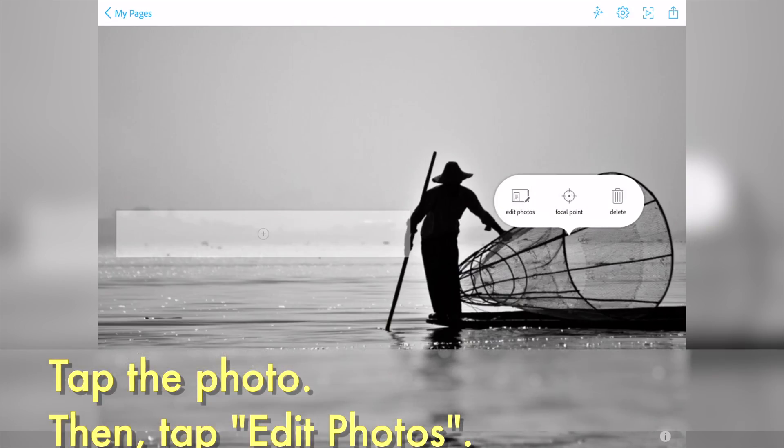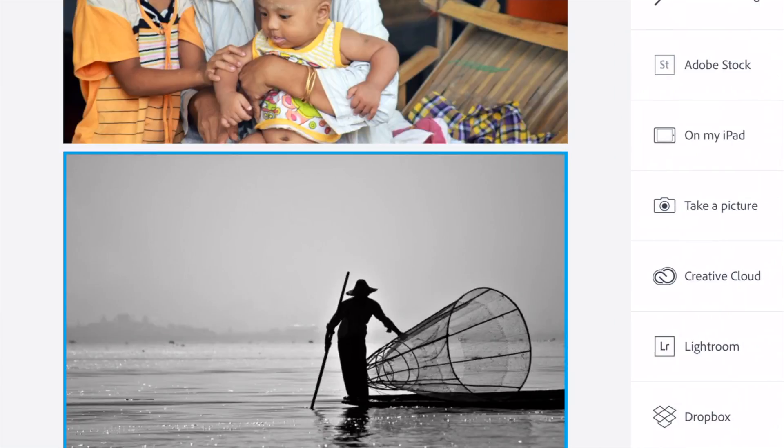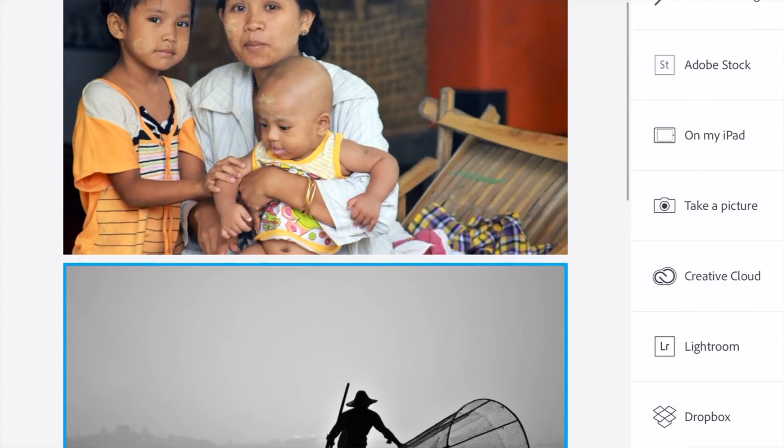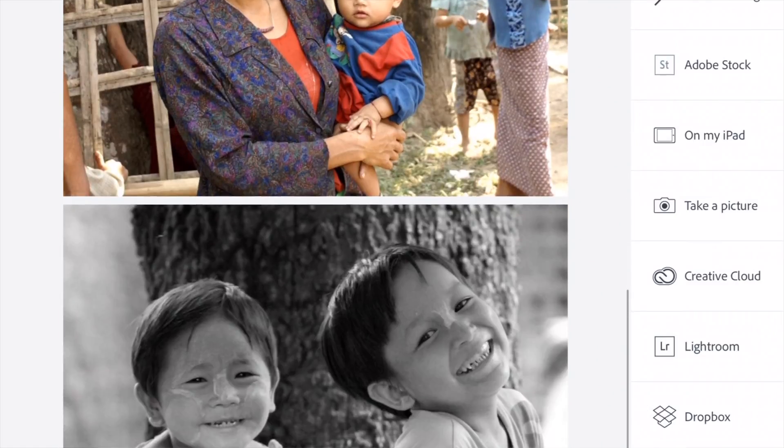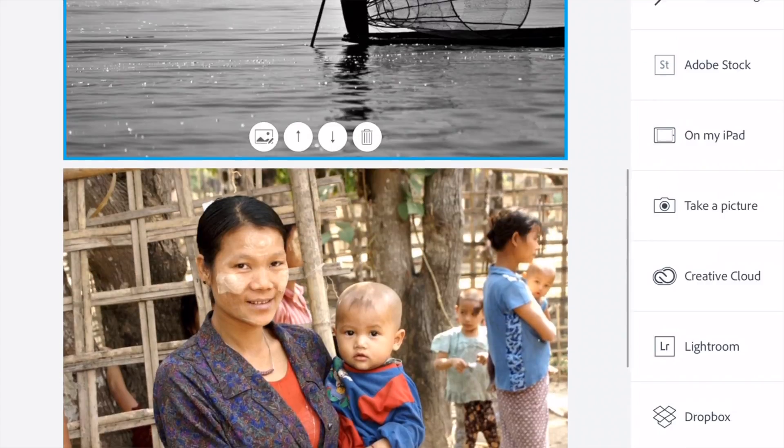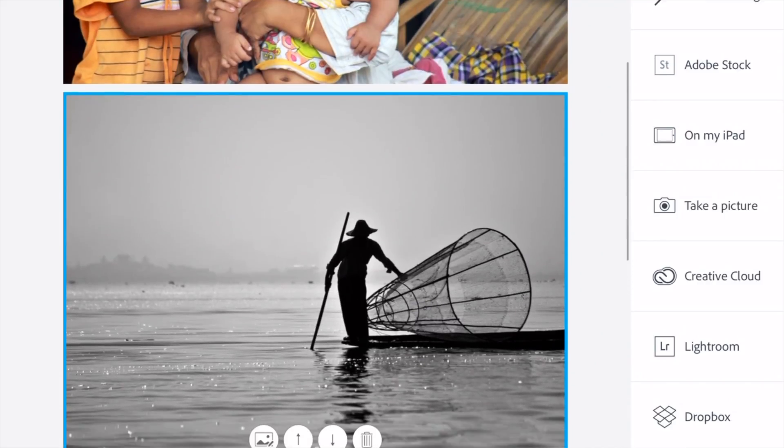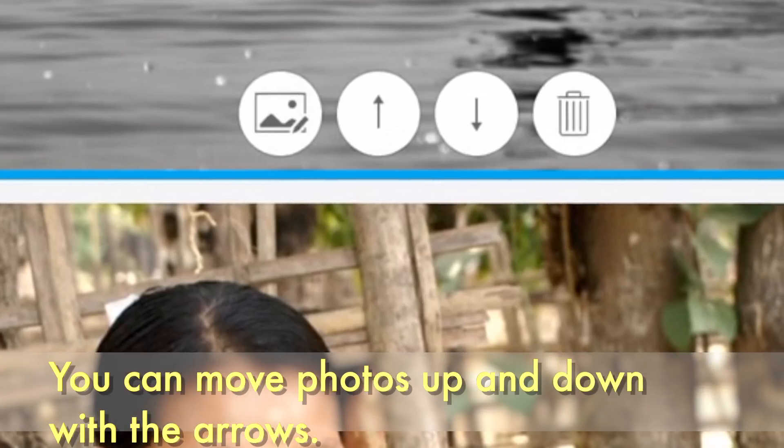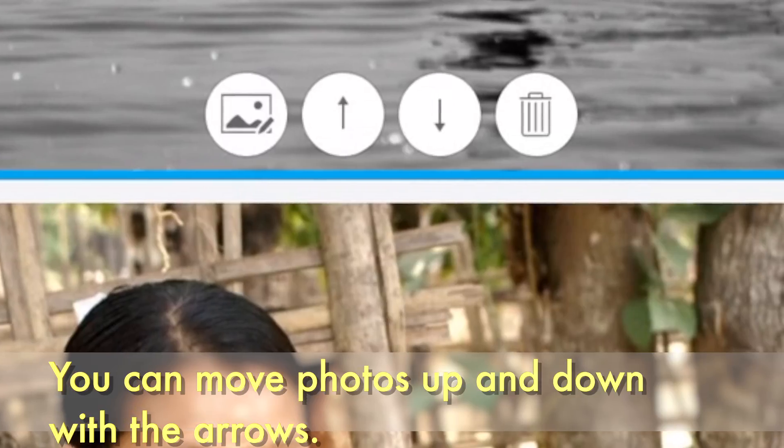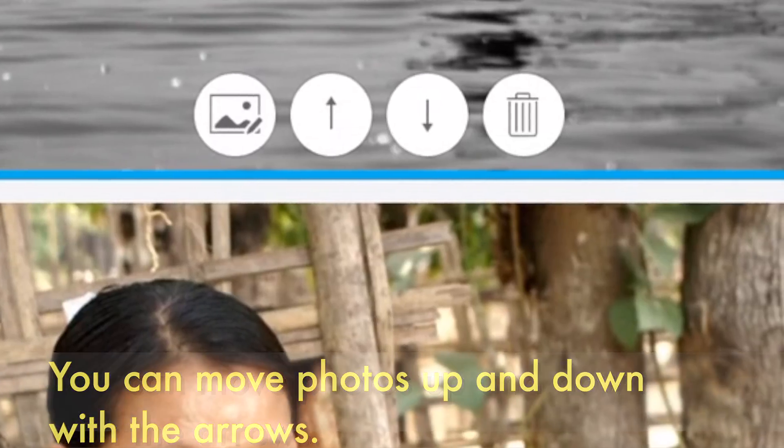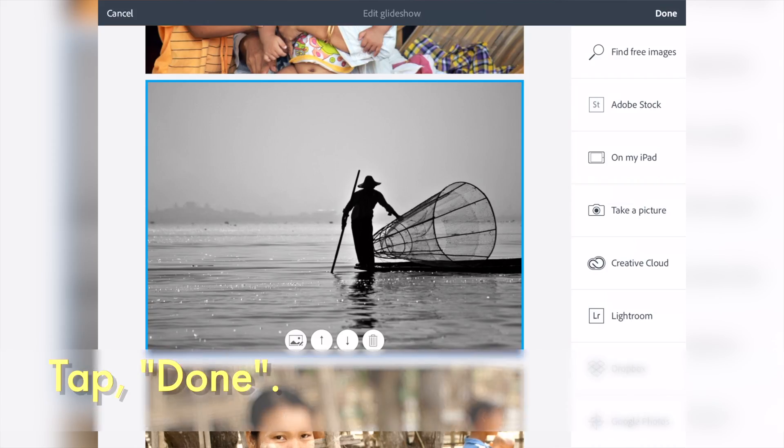If you want to change one of the photos in your Glide Show, tap a photo. Then tap Edit Photos. There, you can change the photos. You can add a photo. You can move a photo up or down. And you can delete a photo. When you finish, tap Done.